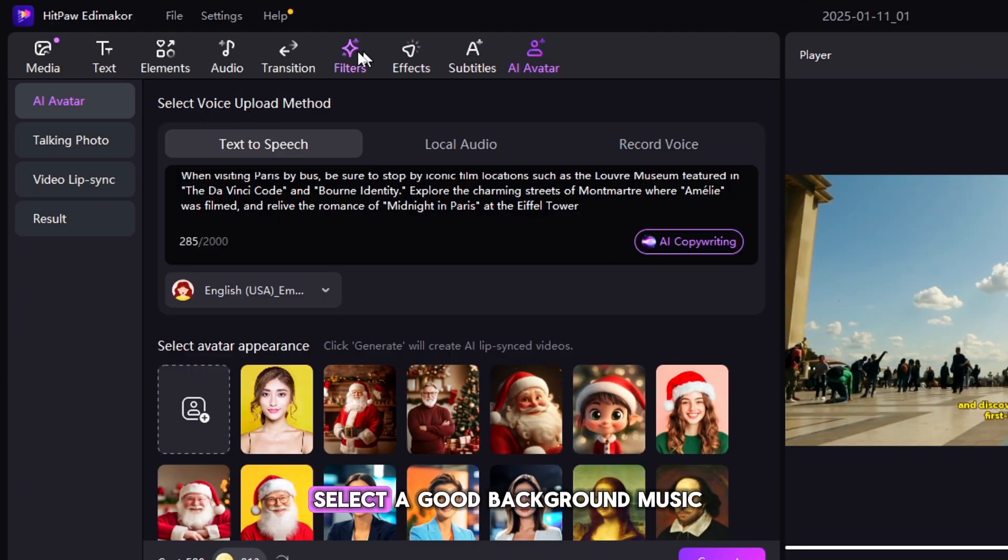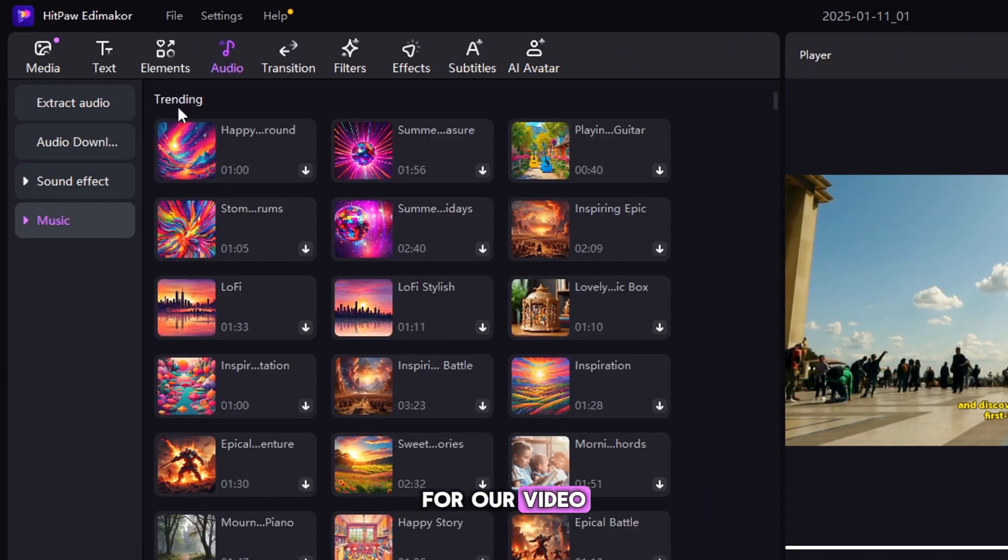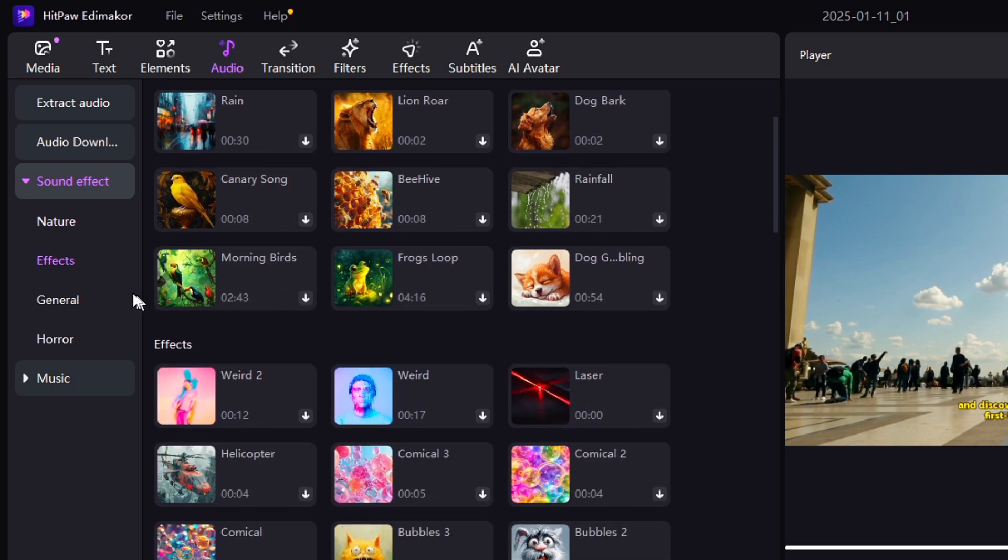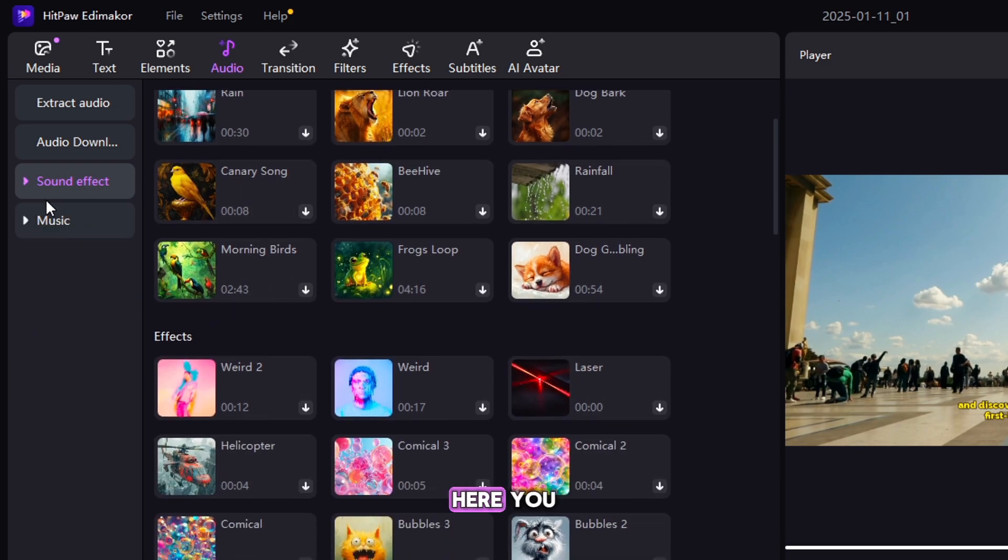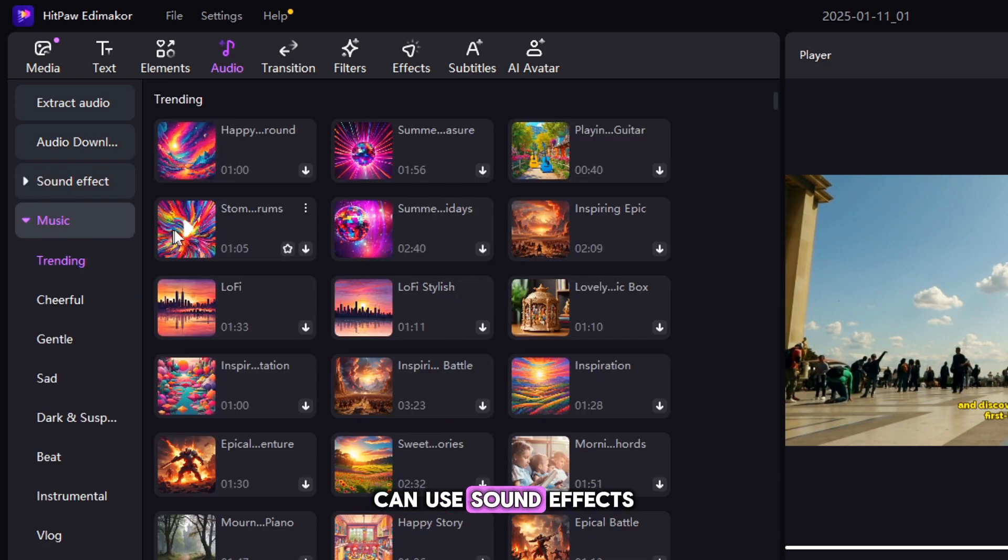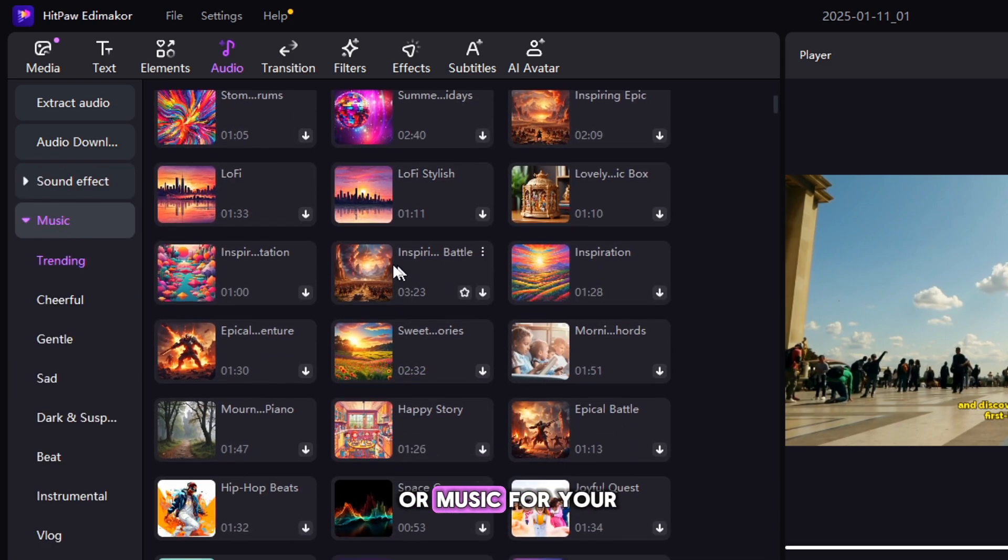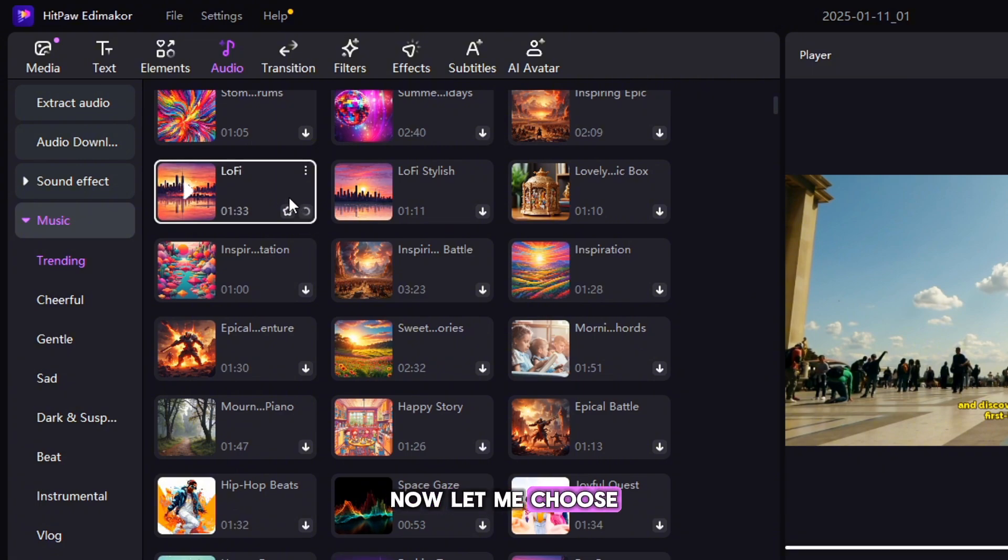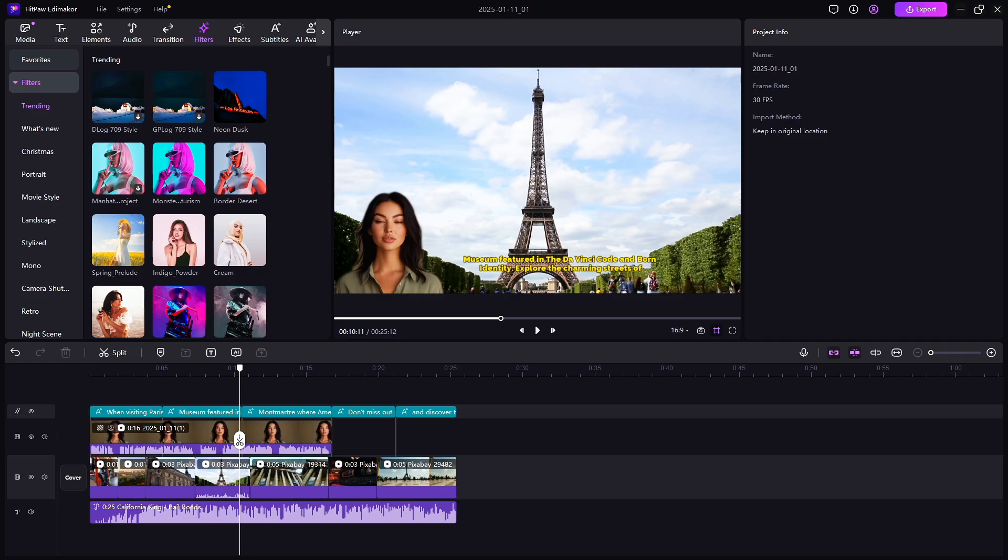Now we have to select a good background music for our video. For this, we have to come to the Simply Audio area. Here you can use sound effects or music for your video creation. Now let me choose the perfect background music here.